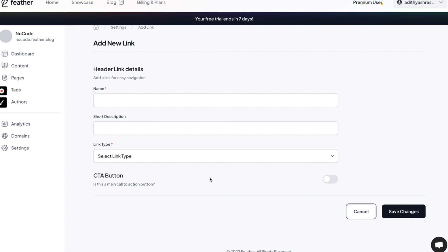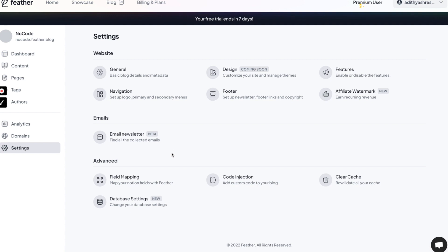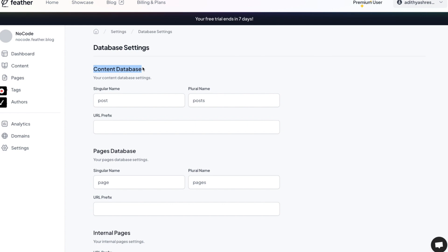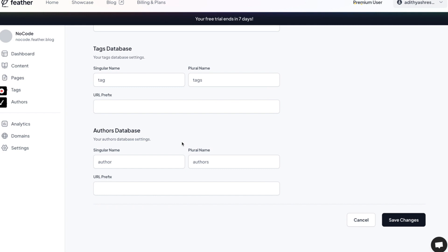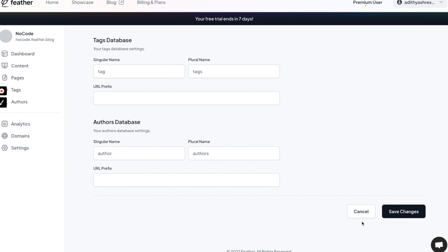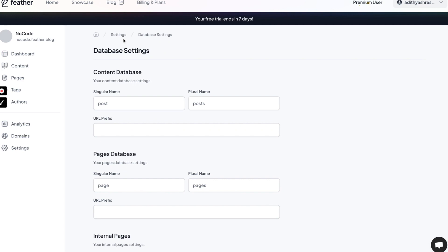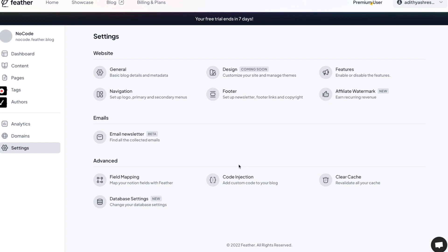Looking further at the settings, you can also define the format of your database, which is great. This seems very well thought out in terms of converting Notion content into a blog. It would be really great if you don't want the hassle of setting up hosting, building a WordPress website, and then managing and optimizing it. If you want a simple and straightforward way to convert your Notion site into a blog, this would be a perfect product.